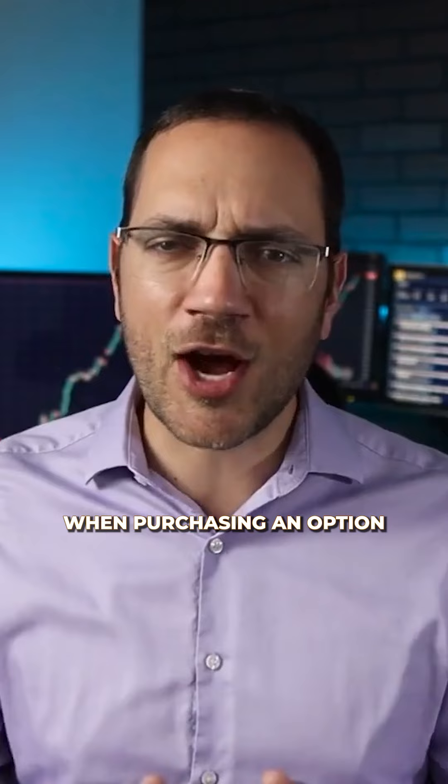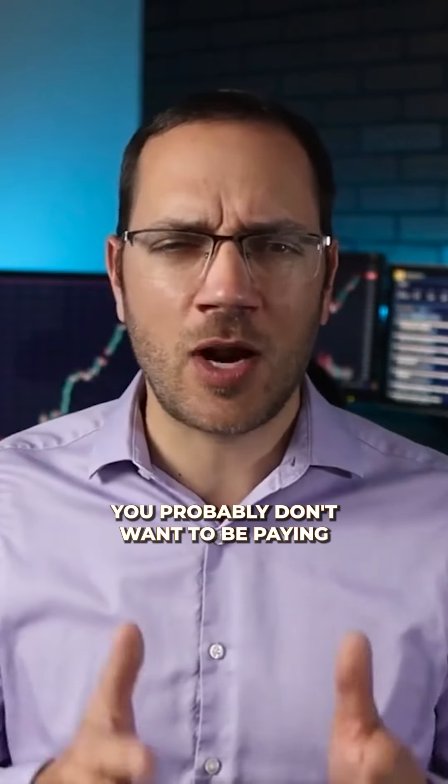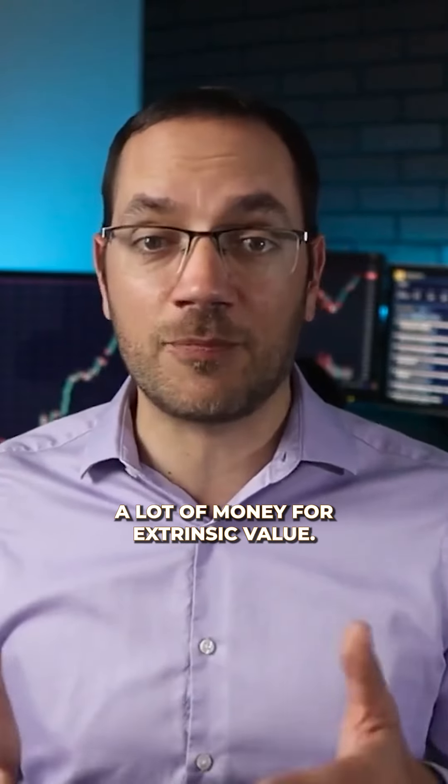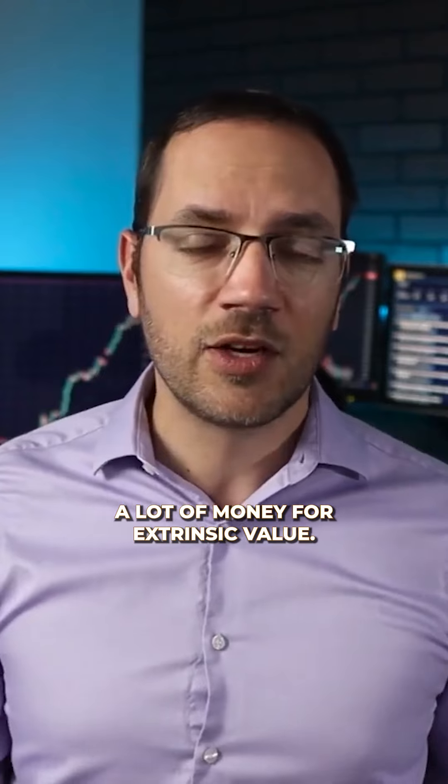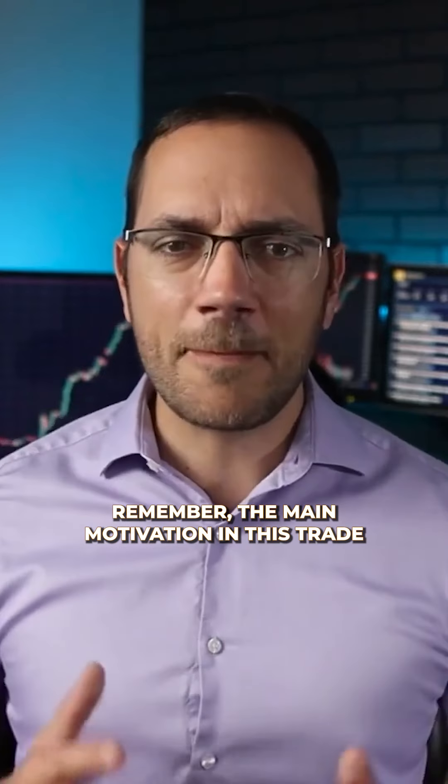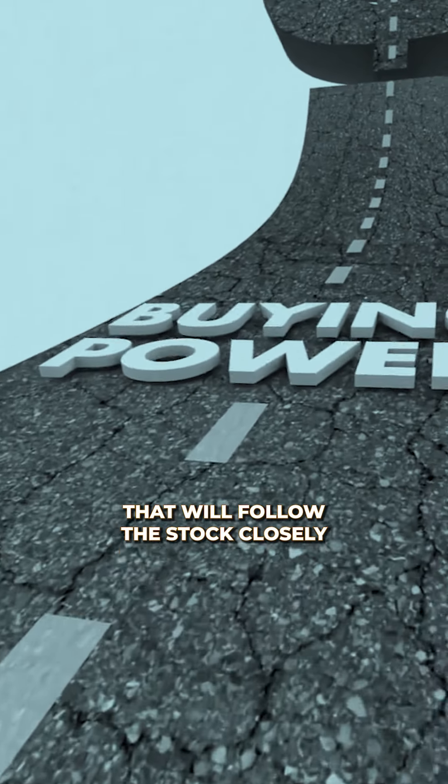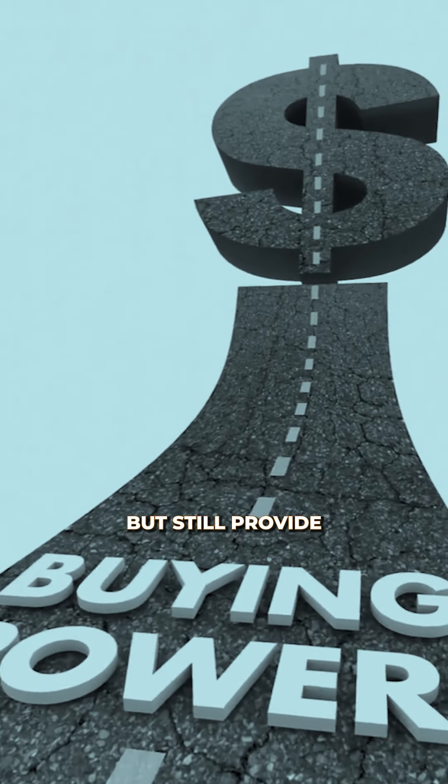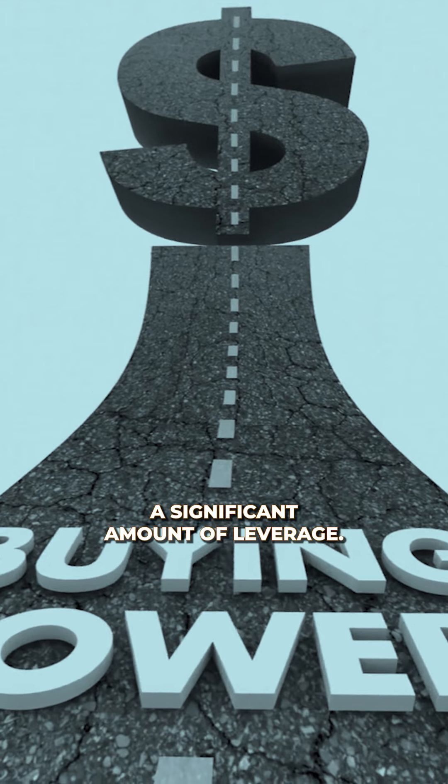When purchasing an option as a substitute for the stock, you probably don't want to be paying a lot of money for extrinsic value. Remember, the main motivation in this trade is to have an option that will follow the stock closely, but still provide a significant amount of leverage.